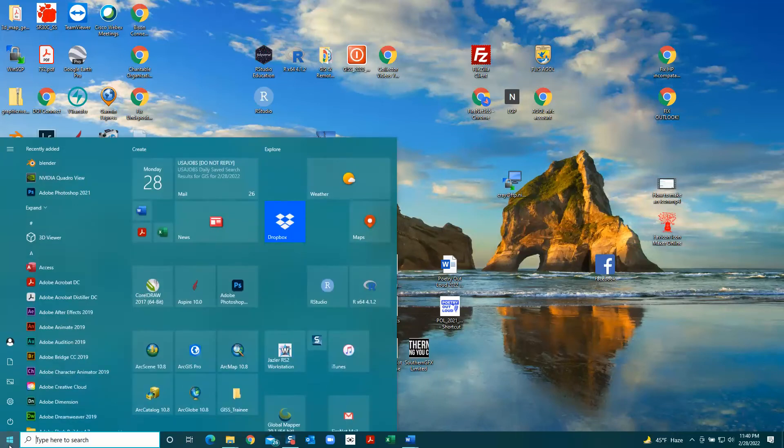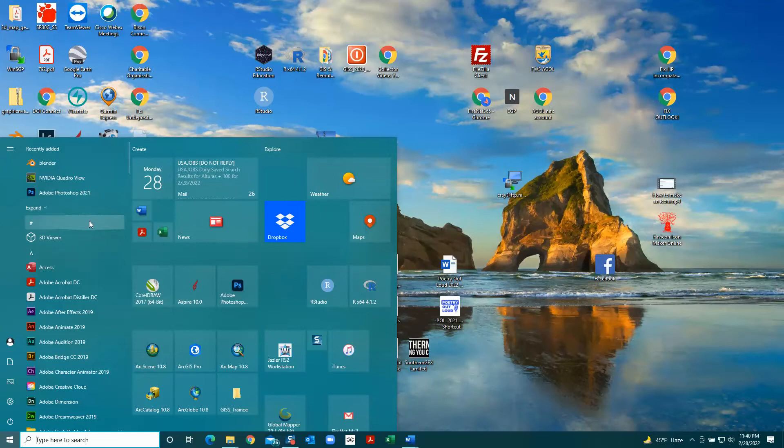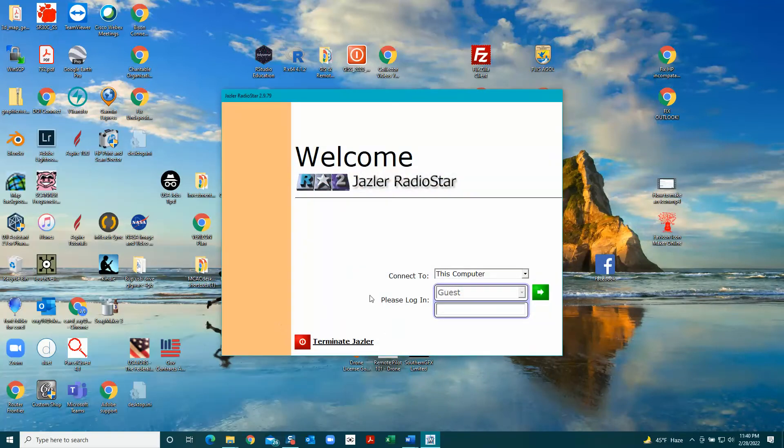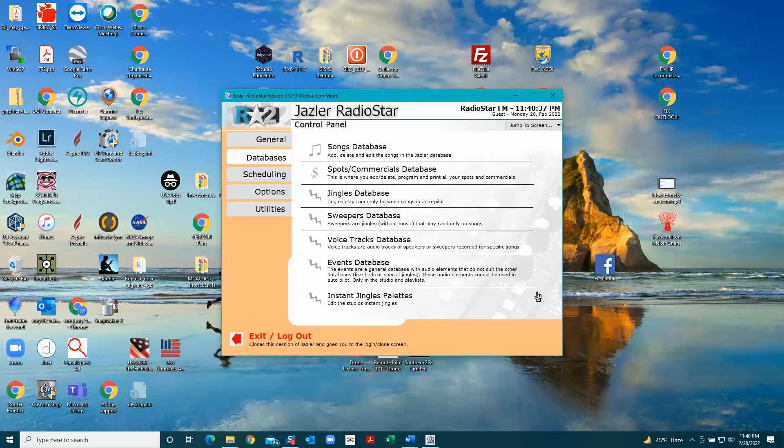This video will show you how to make a playlist in Jazzler to schedule to play on the radio. You open up Jazzler workstation and you get this window.